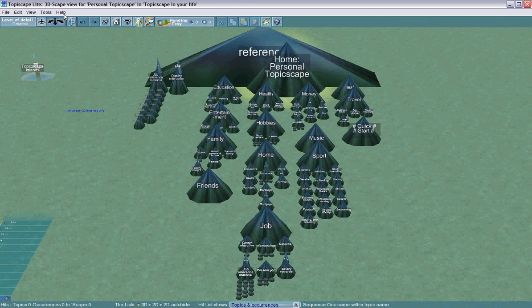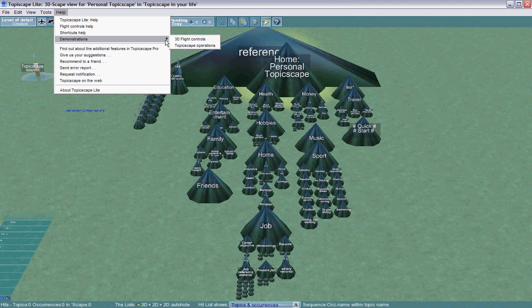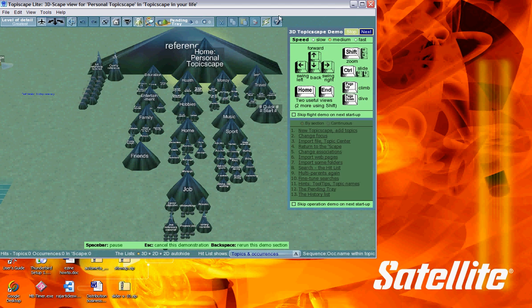All you have to do is go to the Help section, choose Demonstrations, and choose 3D Flight Controls.